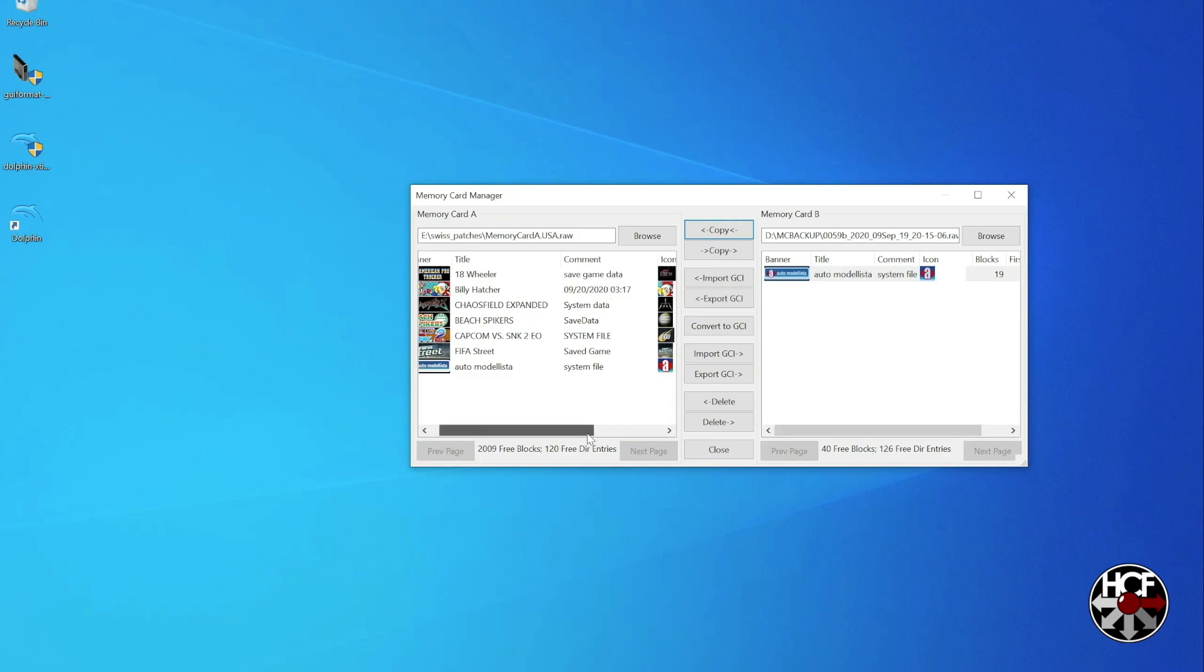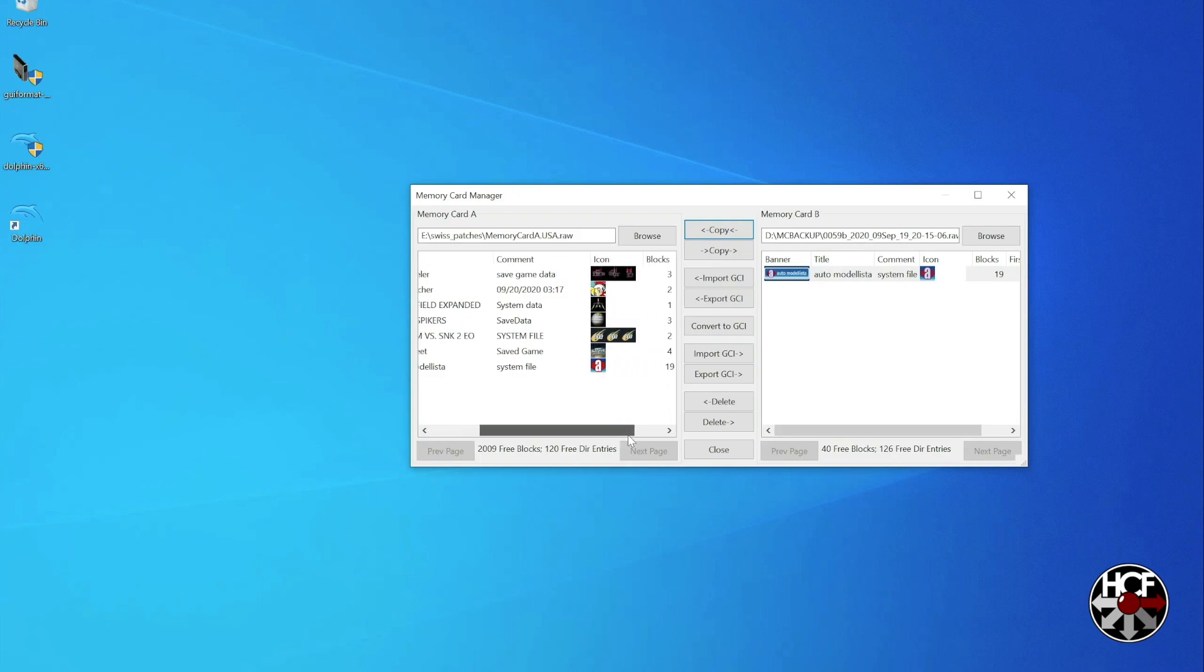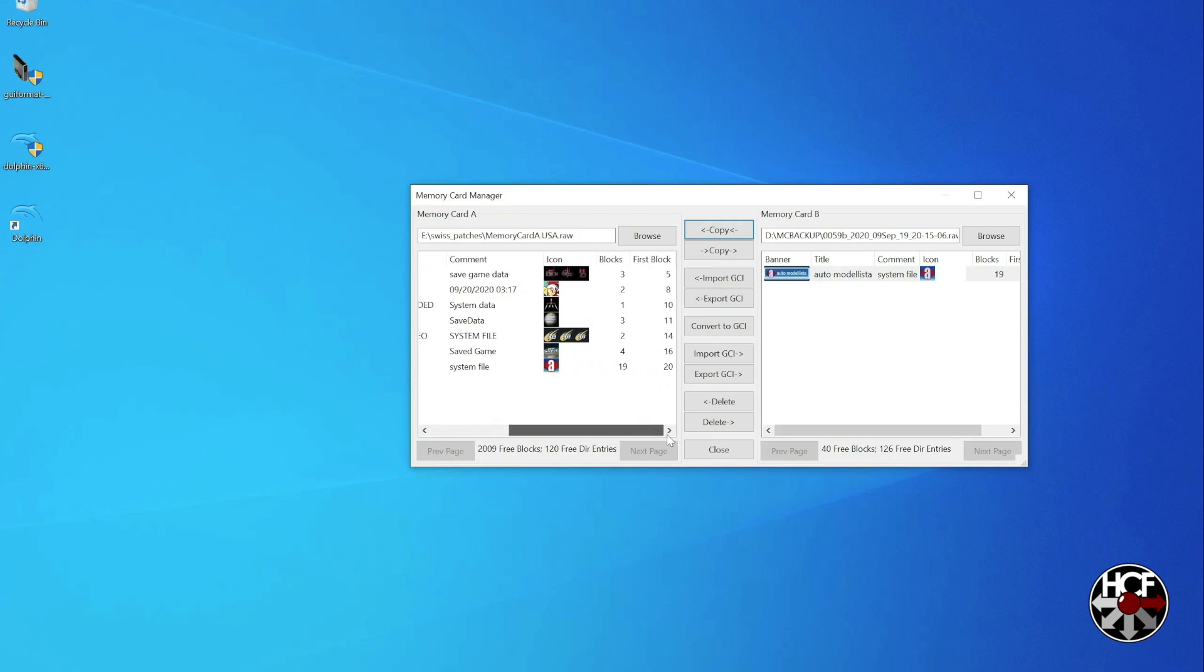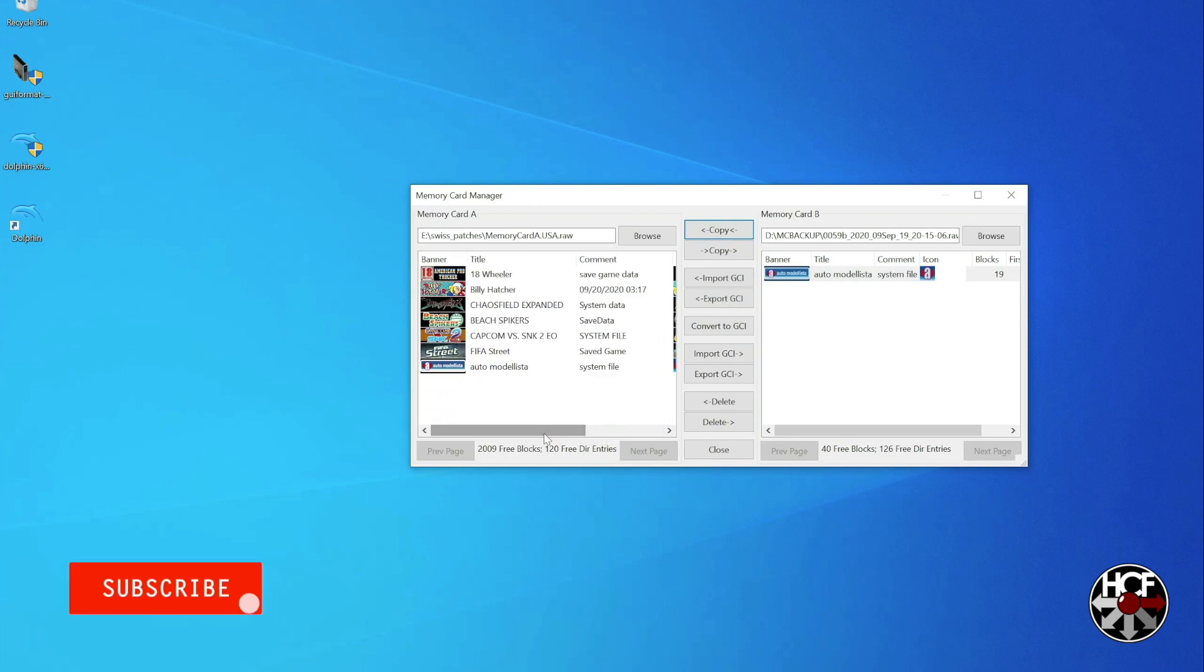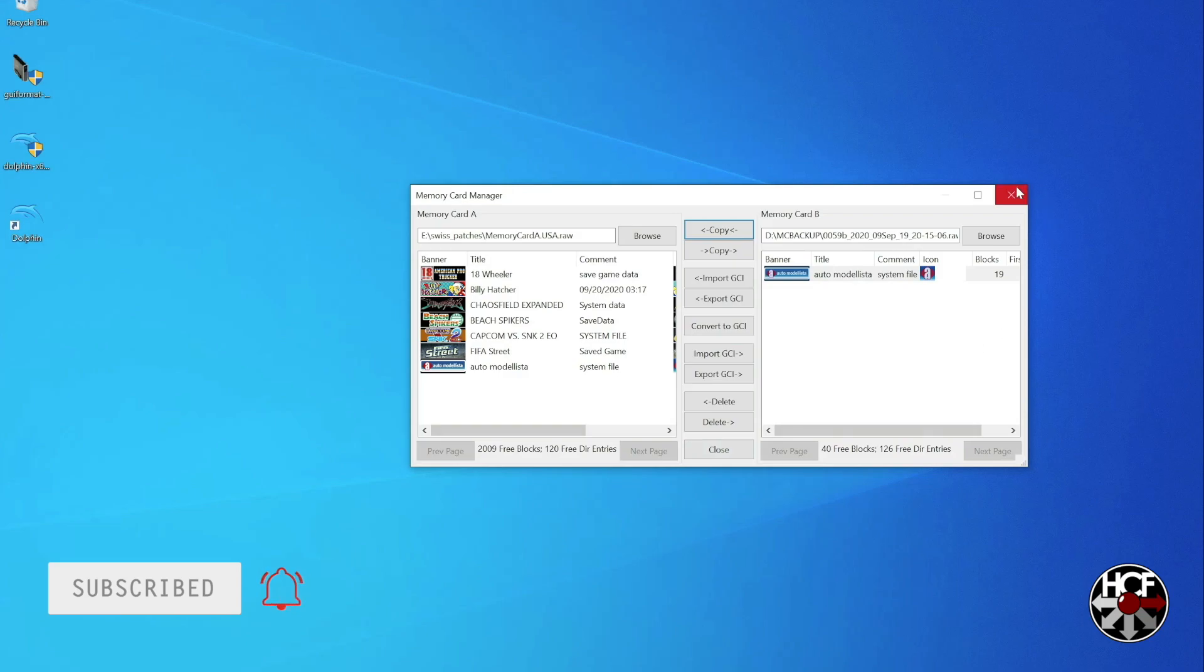So now the file has finished copying over, what we're going to do is head back over to the GameCube, take the SD card, which goes into your SD to SP2 adapter, and put that back in your system. And we should be ready to go.